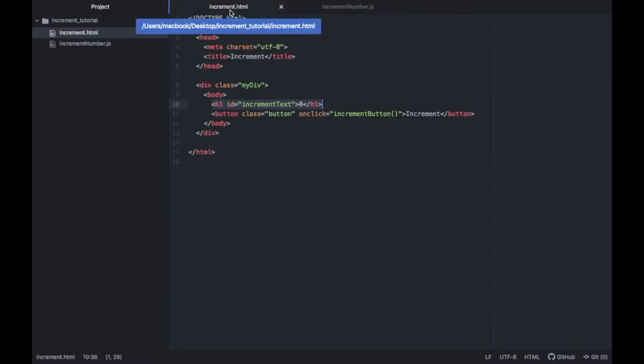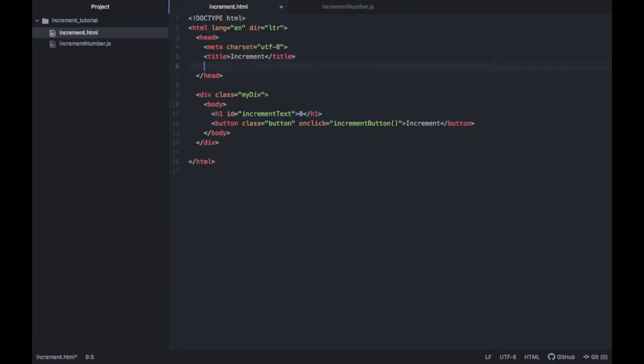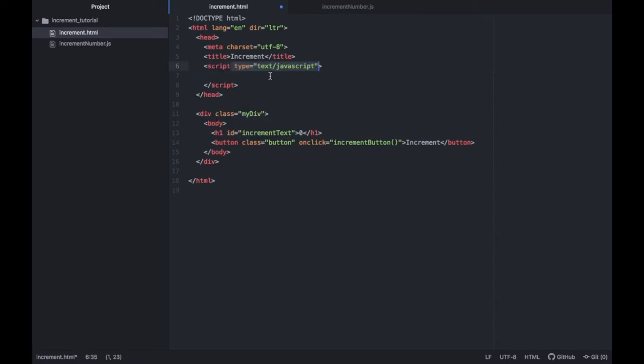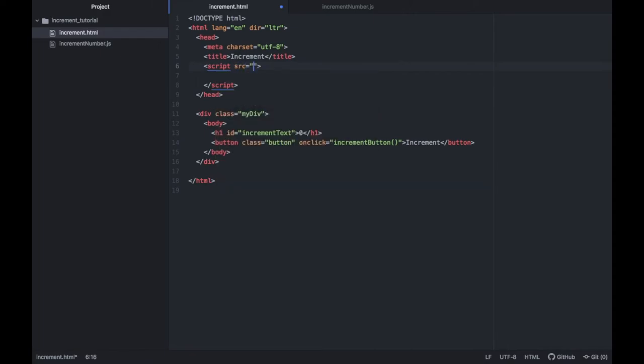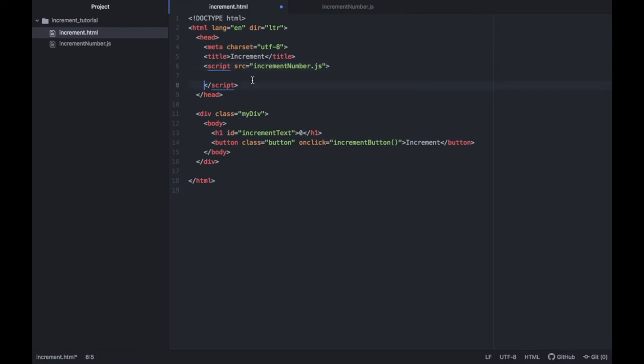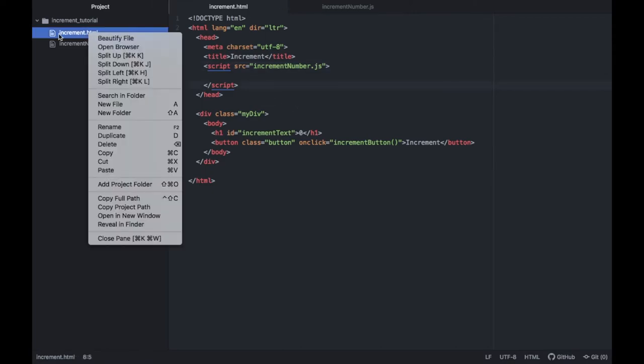Let's not forget to add the semicolons which I keep on forgetting and then after we are done creating this we actually have to go back to our HTML file and we have to make sure to include this script into the HTML folder or else it will not work. So we have to type in scripts and as you can see it will say type text JavaScript and let's just add the source which is going to be our increments number dot JavaScript file.